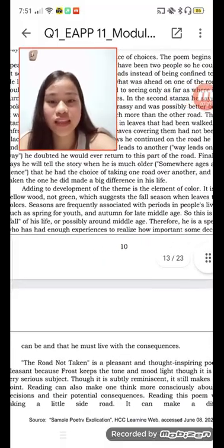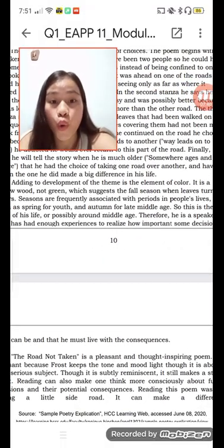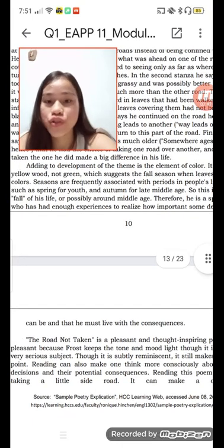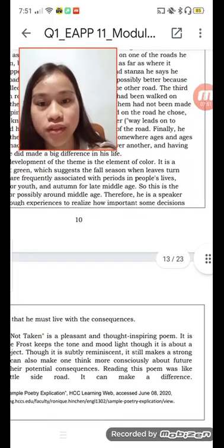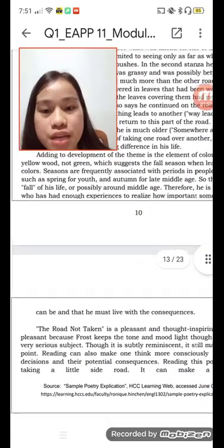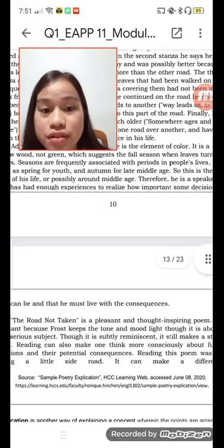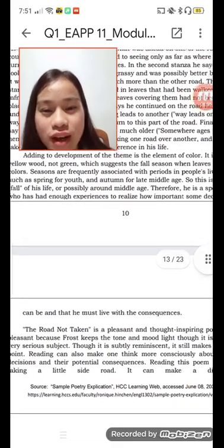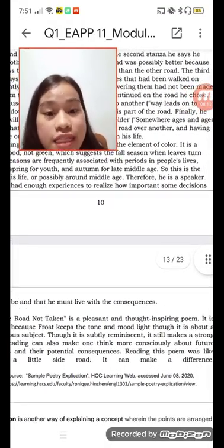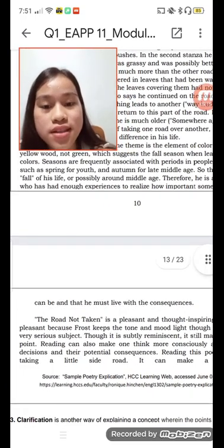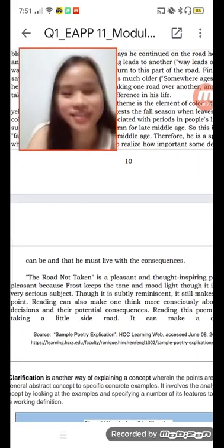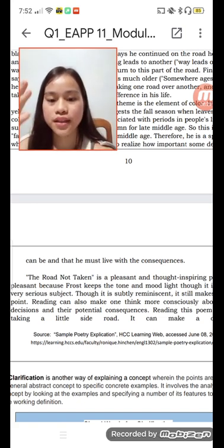Finally, he says he will tell the story when he is much older — 'ages and ages hence' — that he had the choice of taking one road over another, and taking the one he did made a big difference in his life. Adding to the feeling of the poem is the element of color: he goes into a yellow wood, not green, with the chest of fall season when leaves turn colors. Seasons are frequently used as symbols — spring for youth, autumn for age. This is the fall of his life, or possibly middle age, suggesting the speaker has enough experience to understand how important some decisions can be.